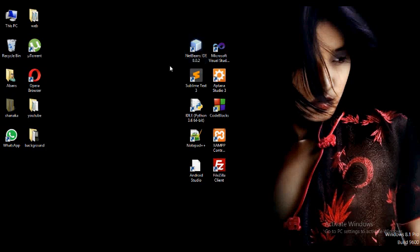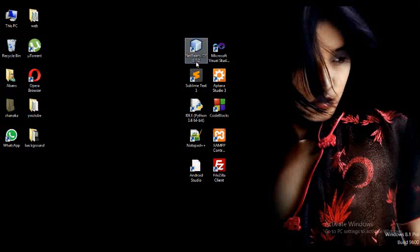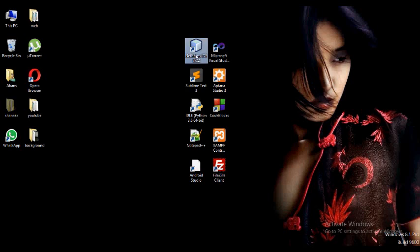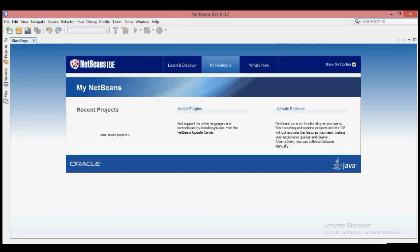Please download it. Then click on the desktop icon and click on the shortcut icon. Then click on the NetBeans icon to open it.